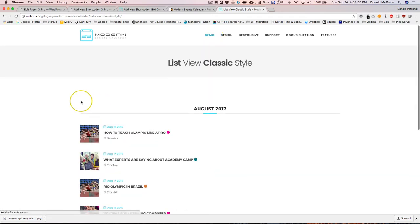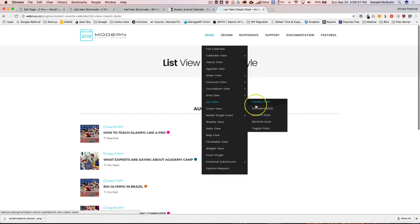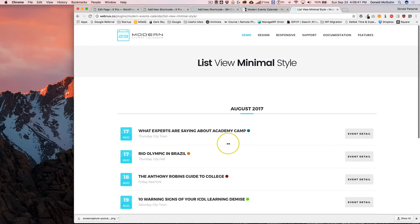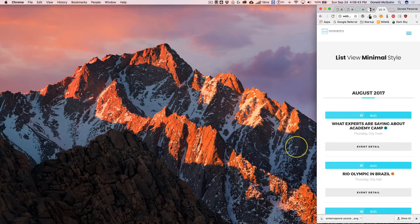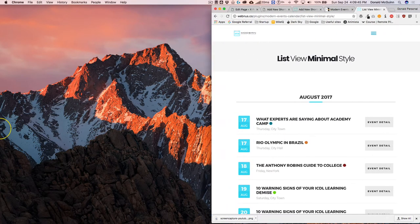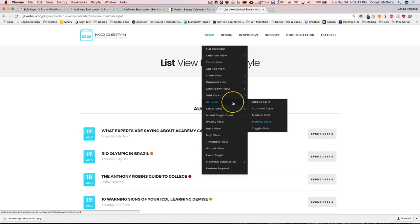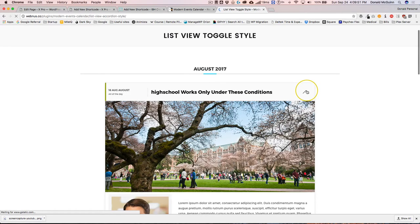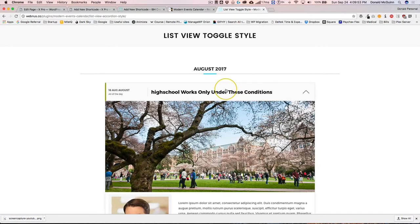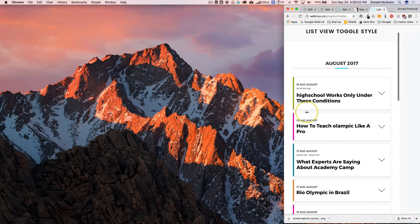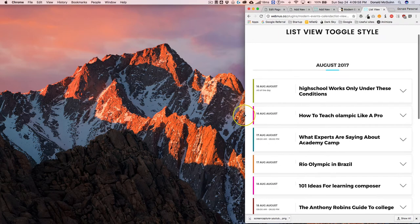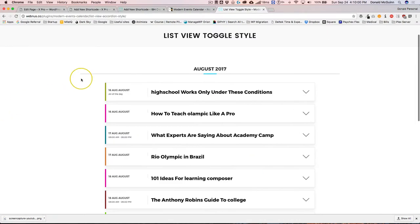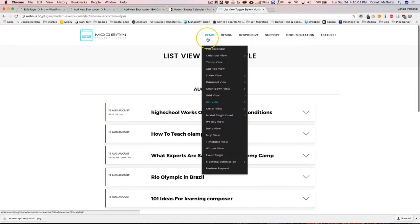You can do the modern style, they have classic which is probably the one I choose the most, minimal which is a really great looking one and looks really good on mobile, and then toggle style, basically like an accordion so you can actually click it and it'll open like that.